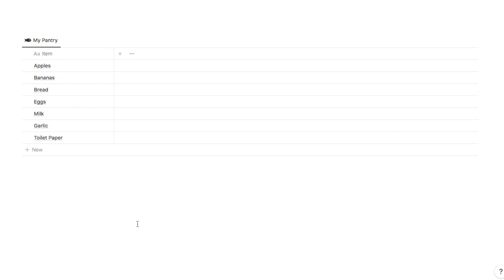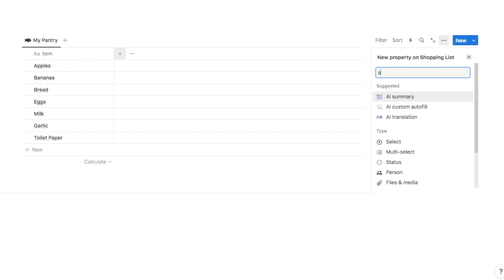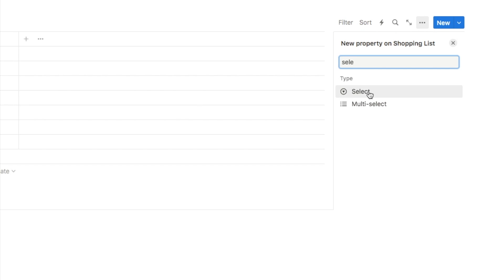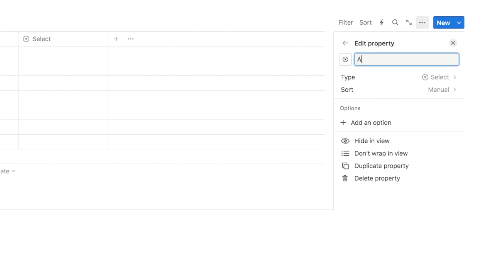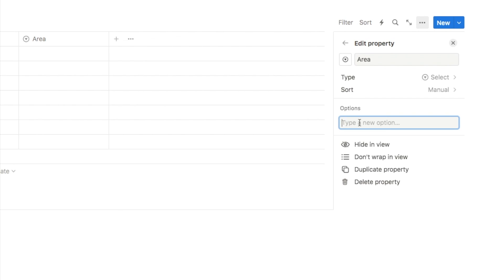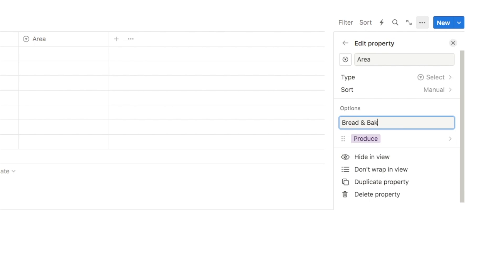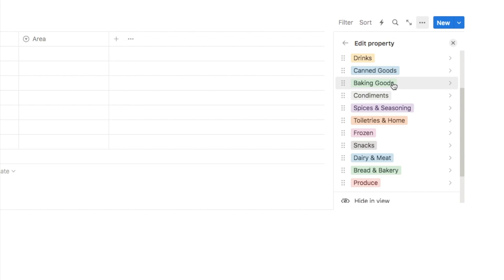The next thing we're going to do is add a select property - click on the plus symbol, type in select, and we're going to name this one area, as this is where we're going to input the area of the store that you'll find that item. Down here we can add some options for the select property. This is really going to depend on your own grocery store and the different areas you have. I'm just going to input a list of the most common ones like produce, bread and bakery, dairy and meat, and so on. Just add whatever works for you in your grocery store.